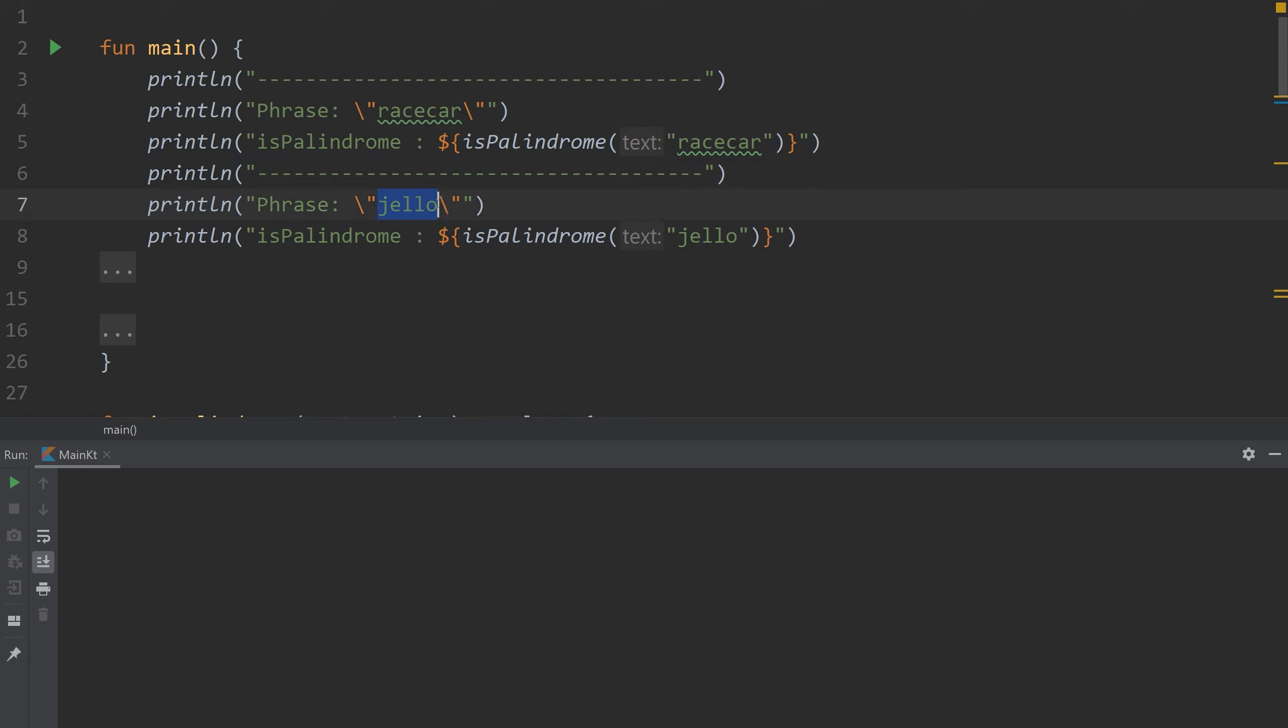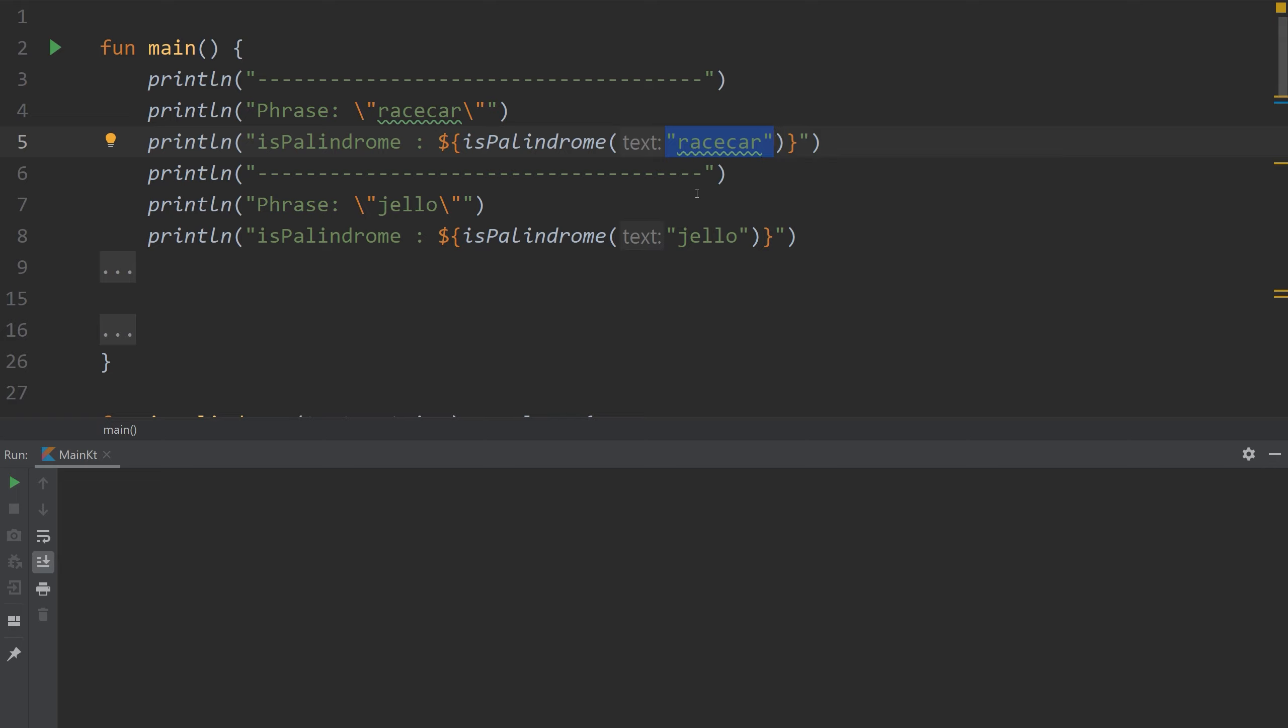Jello is not a palindrome. What we're going to create today is a function that determines whether a string is a palindrome or not. Let's begin.